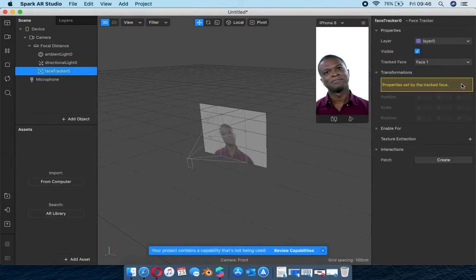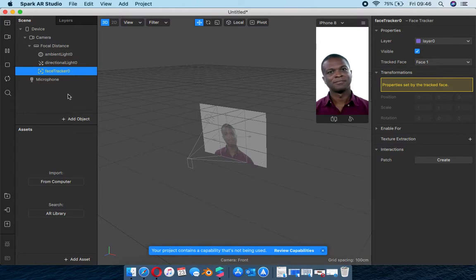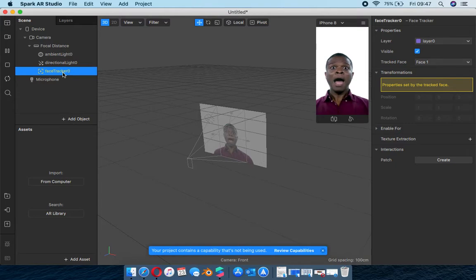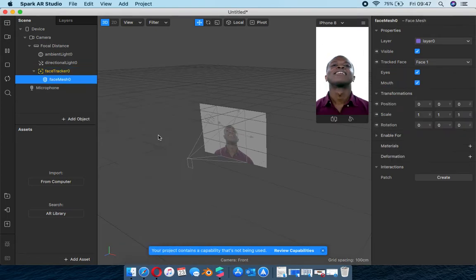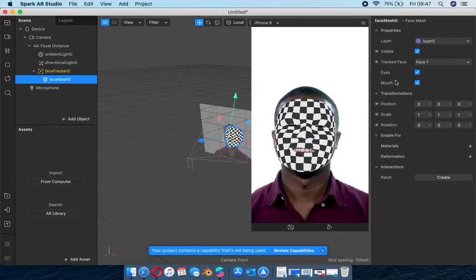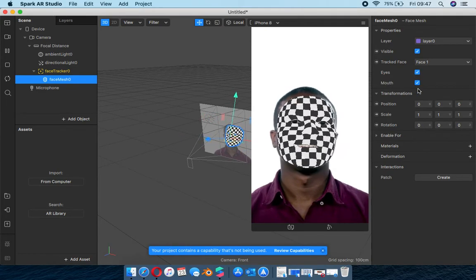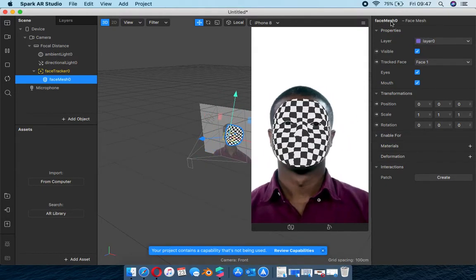We're going to add our face tracker, and as you can see the properties are already set for track face - you don't need to be scaling, moving, or rotating it, they're already set to the best of their ability. Now we want to add a face mesh - that's what we're going to base the effect on. Control left-click, add face mesh. There's the face mesh in its basic form. You can switch off the eyes, switch off the mouth on the property panel.